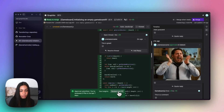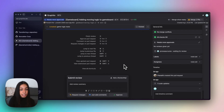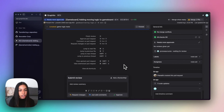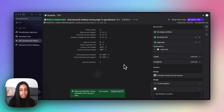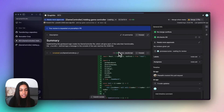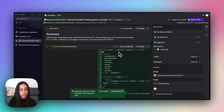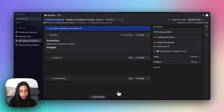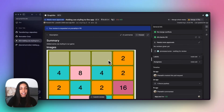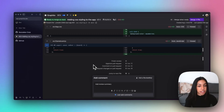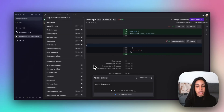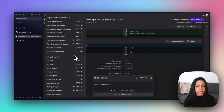The Graphite web app has shortcuts for almost everything, including moving between PRs in the stack and approving or requesting changes. I can hit RY to approve this PR, go to the next PR in the stack, hit RY again to approve that one, go to the final PR in the stack, and hit RY one more time. You can always hit the question mark key to see a full list of keyboard shortcuts that Graphite supports at any point in the app.